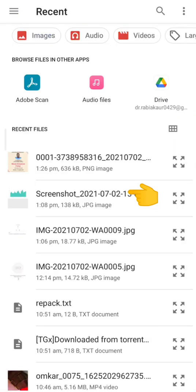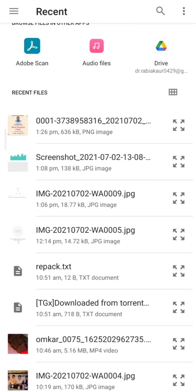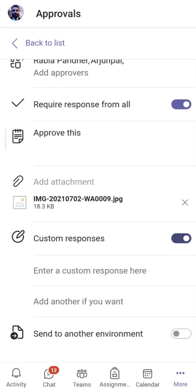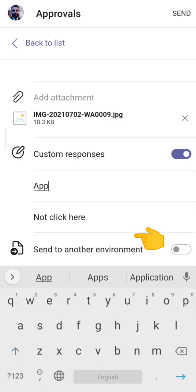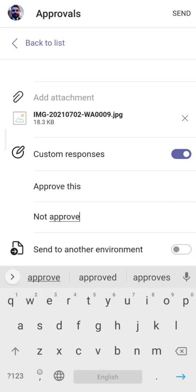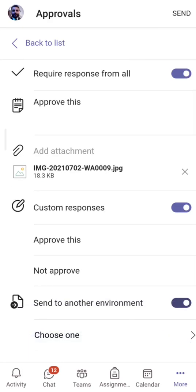You can add an attachment such as a PDF or an image. Let me add a screenshot here — it has been added as an attachment. Under 'Custom Responses' you can enable and enter custom response options. I'll add 'Approve this' and 'Not Approve'. You can also select a different environment to send to — by default it shows my organization name but you can change it.